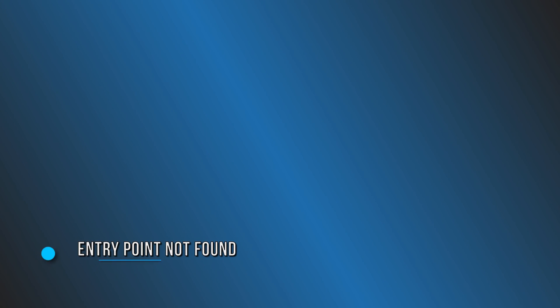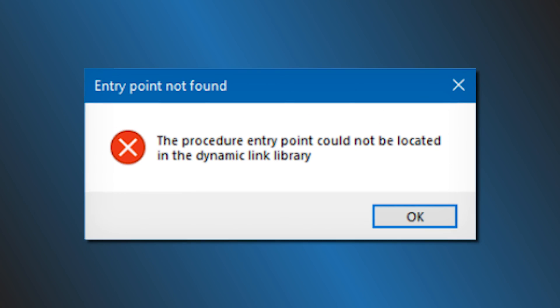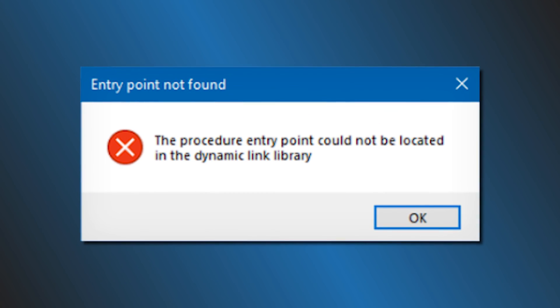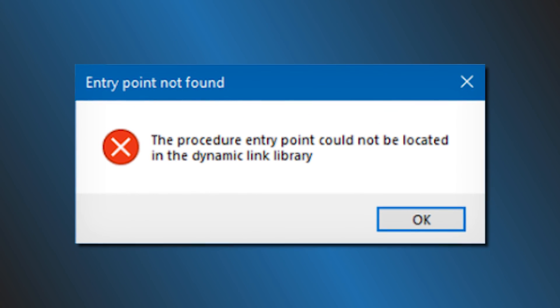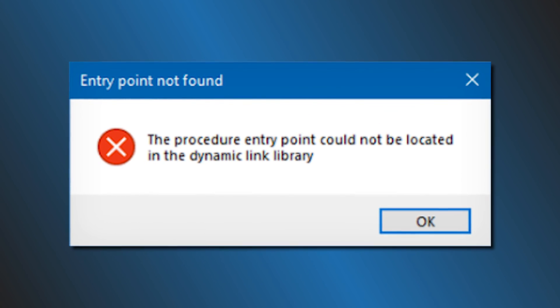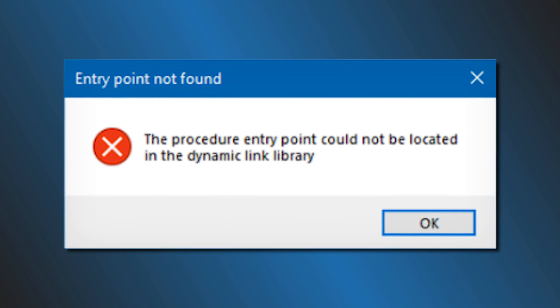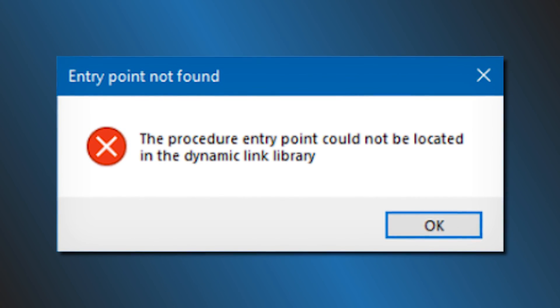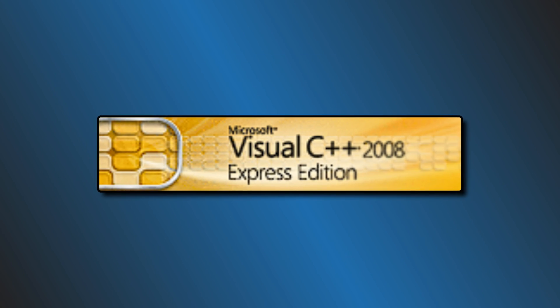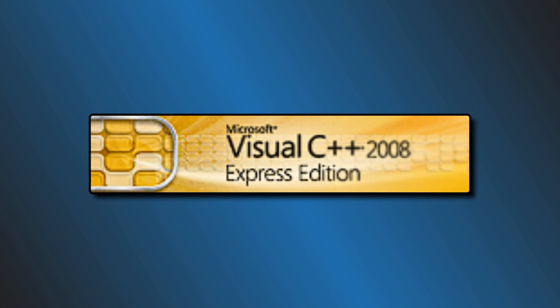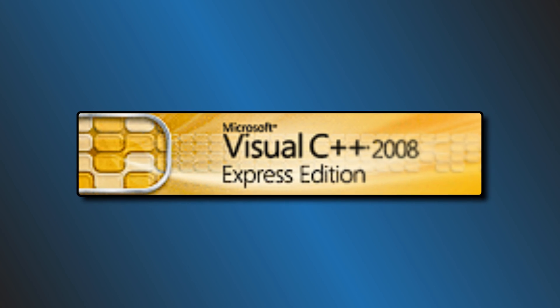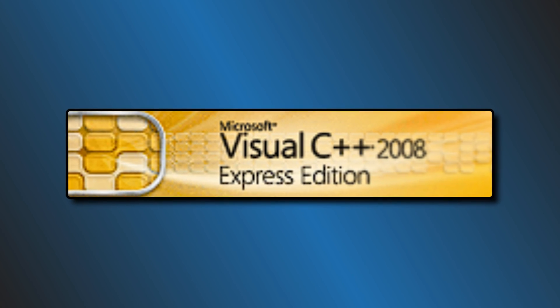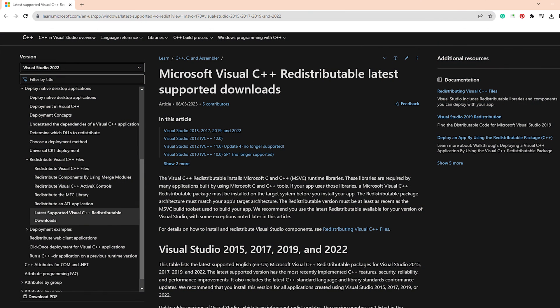Error 4: Entry Point Not Found. If you come across a message like Entry Point Not Found or the procedure entry point could not be located, then the issue is with Microsoft Visual C++ 2008 SP1. So simply download the latest version of Microsoft Visual C++ and voila.